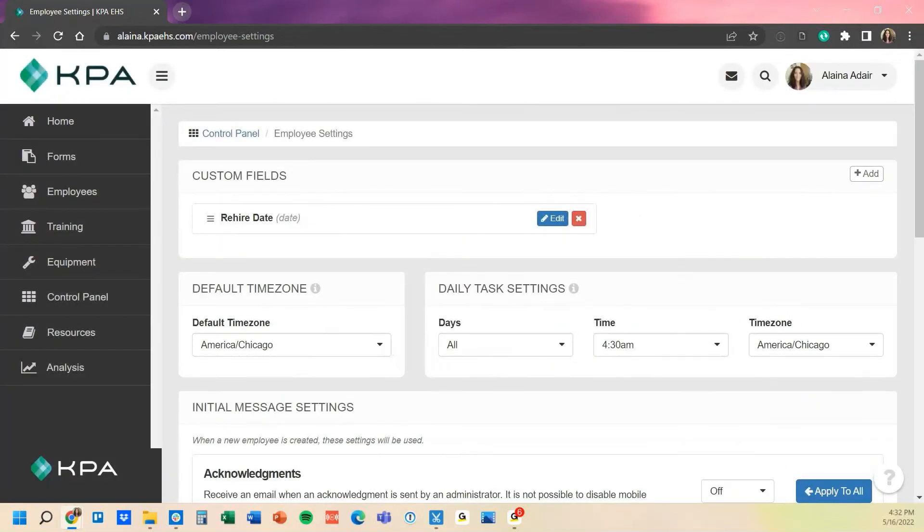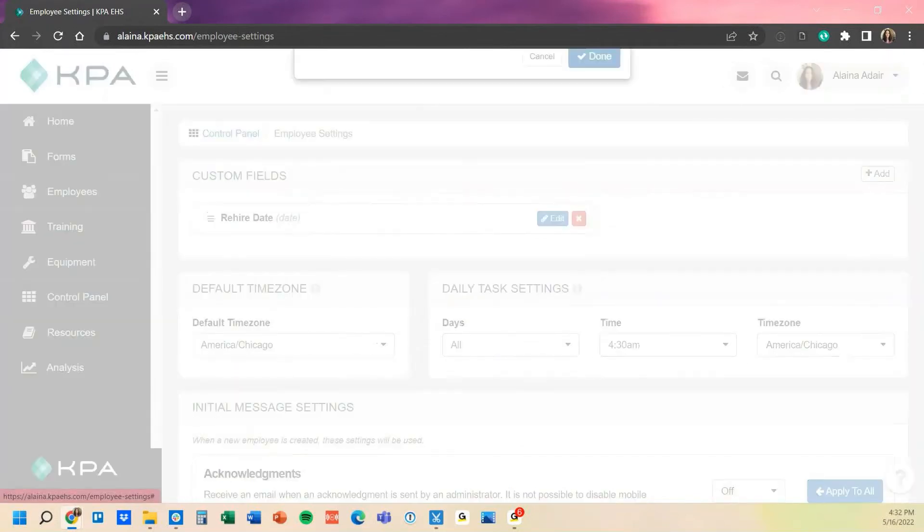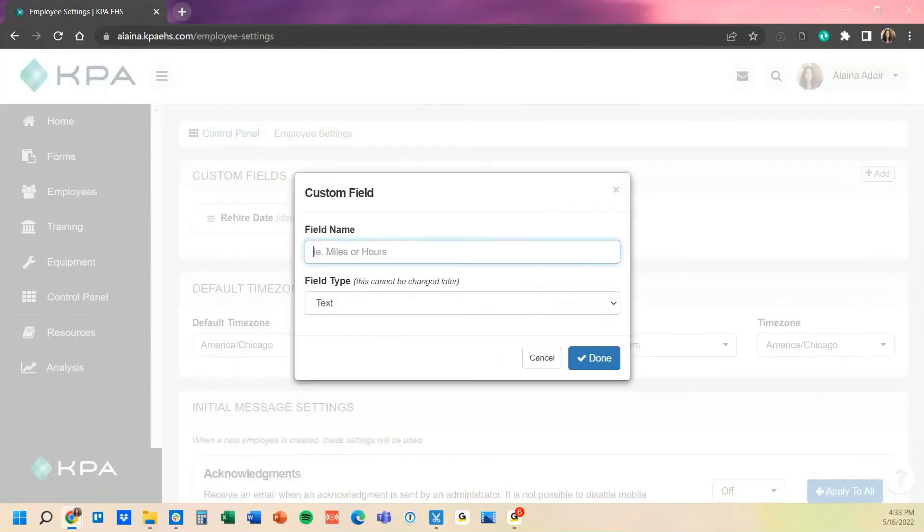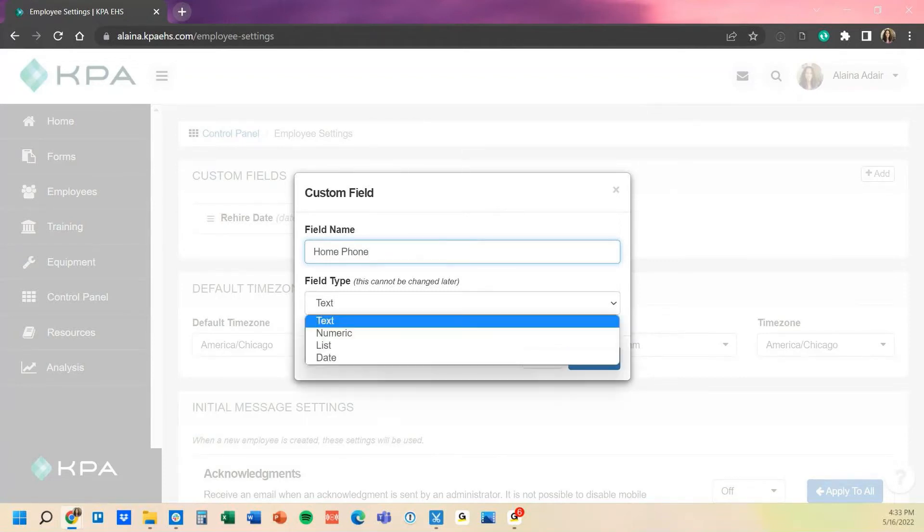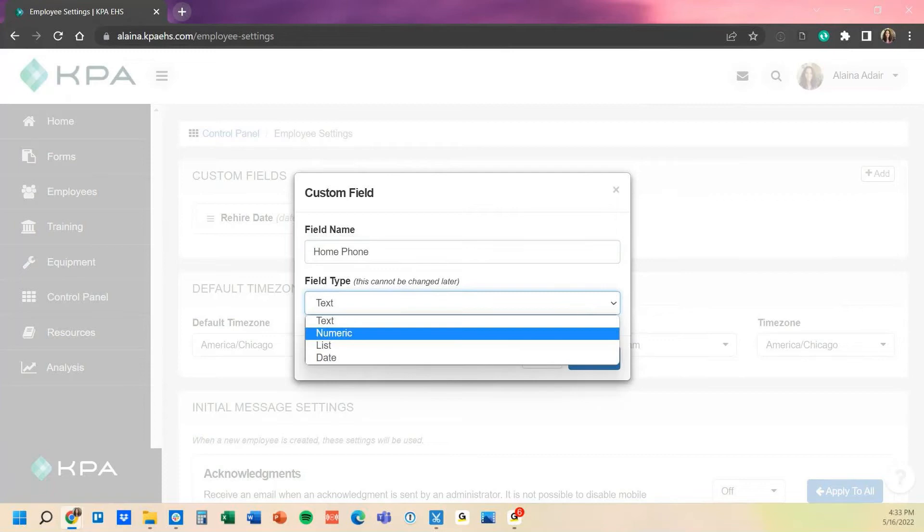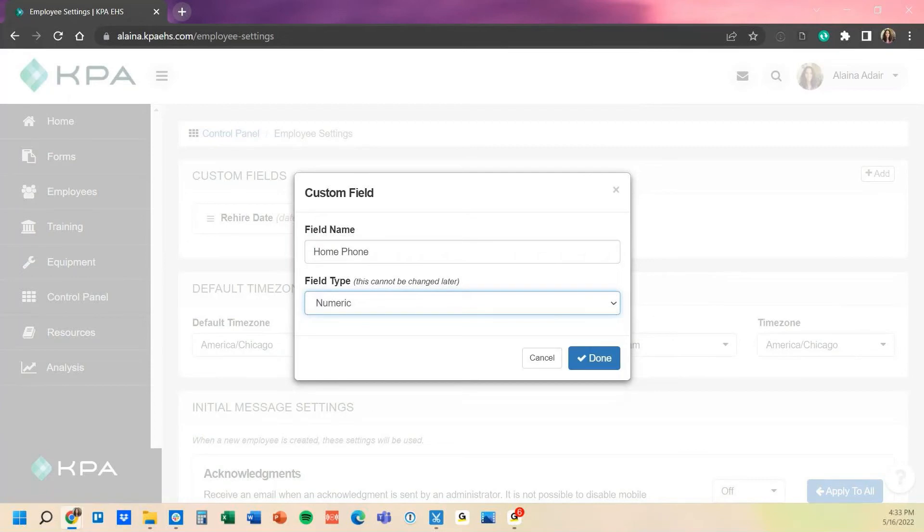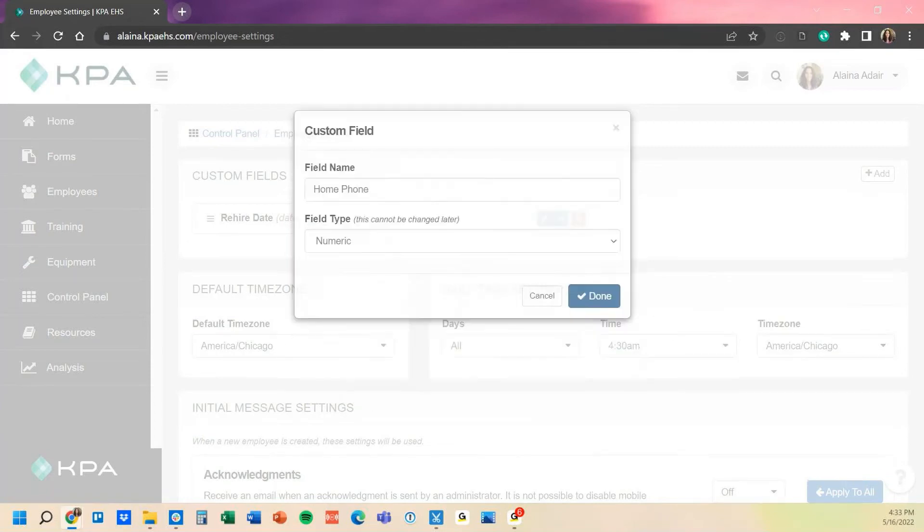As you saw, we can add additional items such as if you wanted an additional spot for maybe their home phone number. You can have that be text or numeric, and then they would only be able to type numbers into that option.